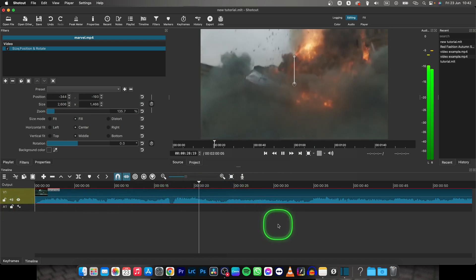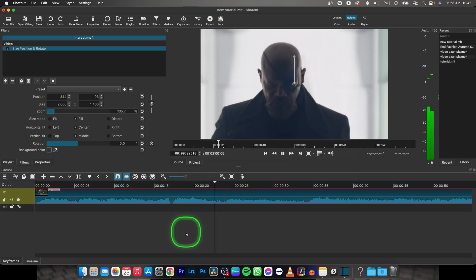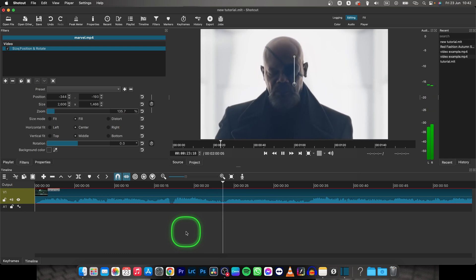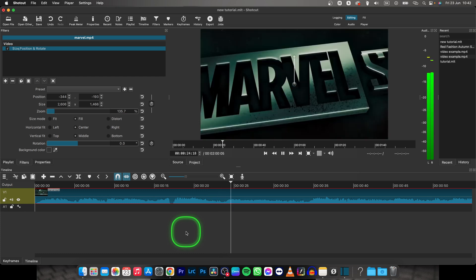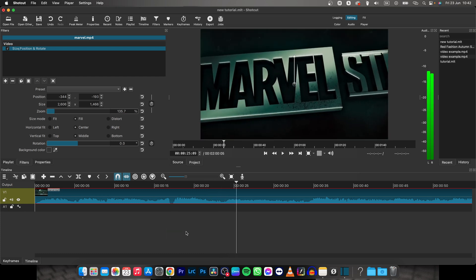As you can see the video has no black bars. It's really this simple guys.